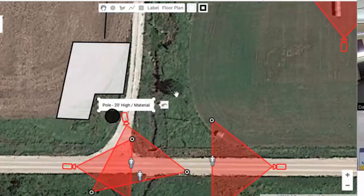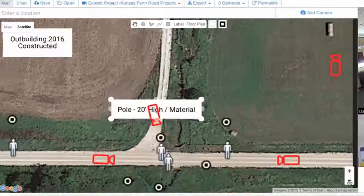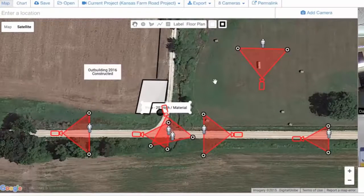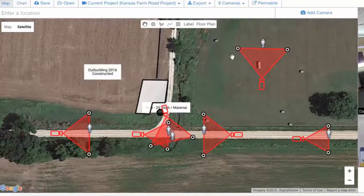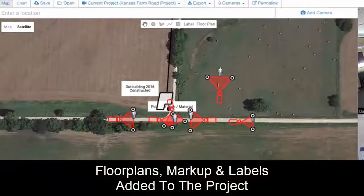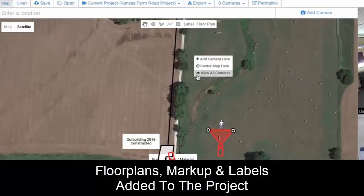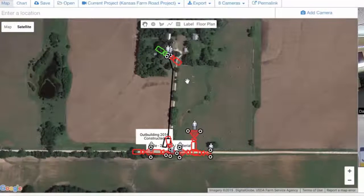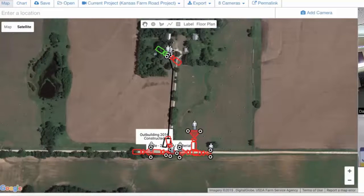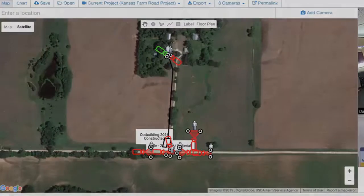We've got all of that mapped out — our floor plans, our markups, our labels — all coming together. Using the view all cameras feature, we can see all of our cameras and all of our information there. That's pretty much what you can do on the more advanced side with markups and labels.